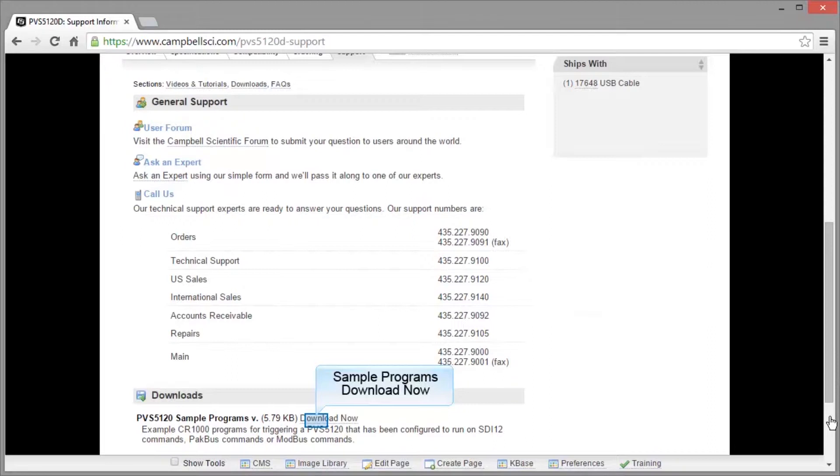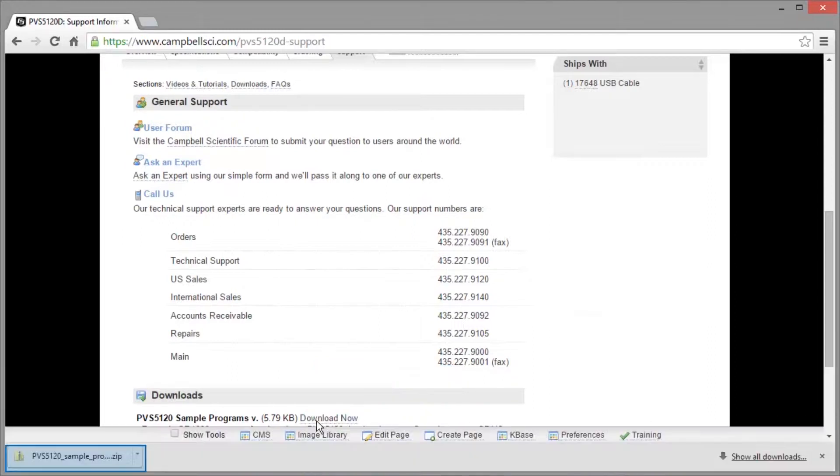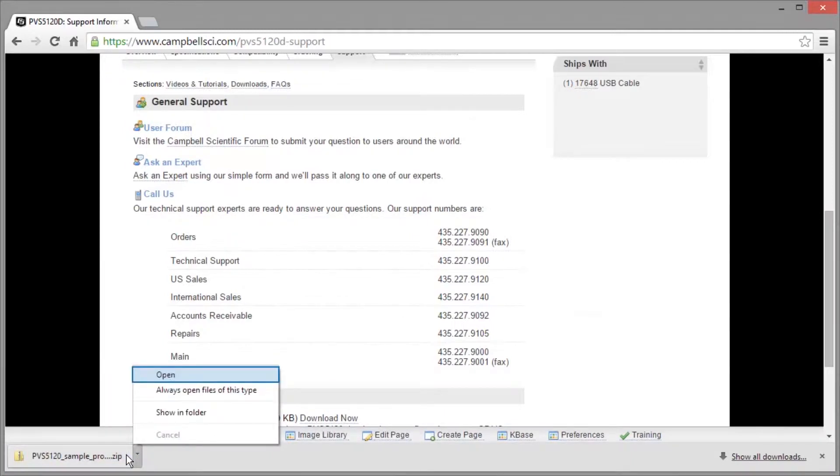If you aren't registered or have logged into our site, you can do that later. A zip file will be saved on your computer. Extract and save the files.